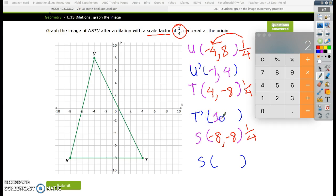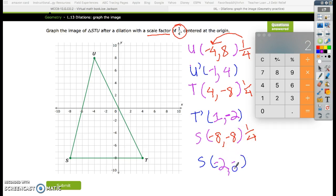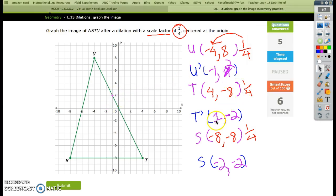1/4 times 4 gives you 1, and 1/4 times negative 8 gives you negative 2. I messed this up — this should be a positive 2. Now I'm going to plot my points: negative 1 and 2 for U, 1 and negative 2, and negative 2 and negative 2.